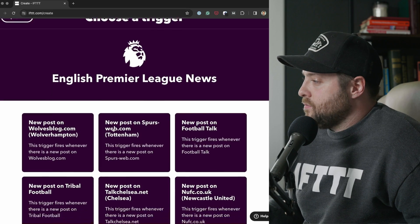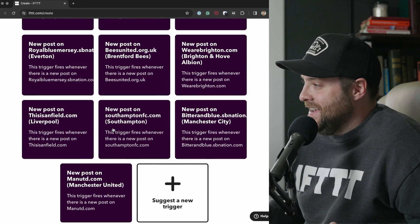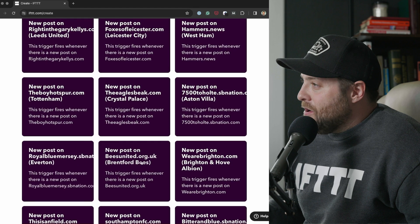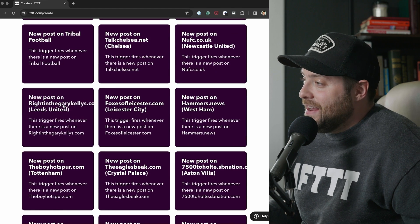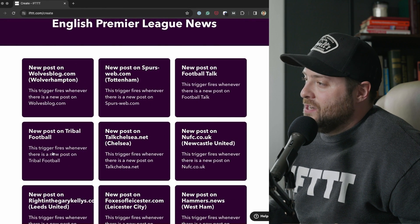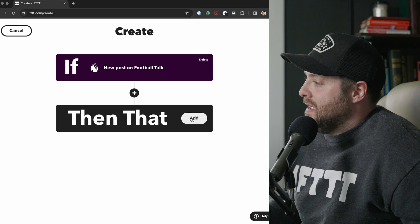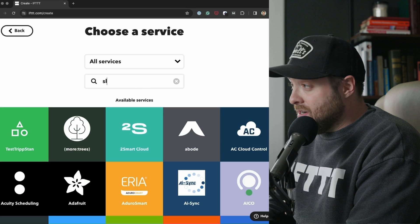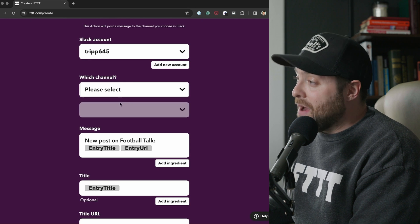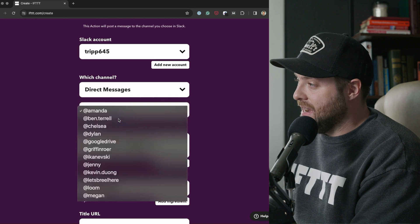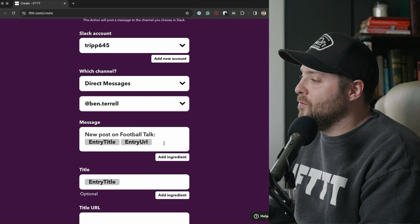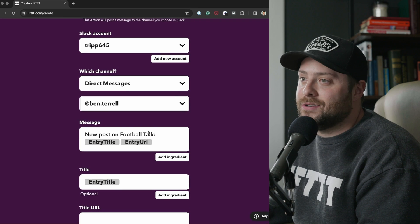Let's click the English Premier League news service. We've got a lot of triggers depending on what fan you are — Liverpool, Manchester United, Everton, Brentford, Tottenham, Leeds United — or broader ones like new post on Football Talk or Tribal Football. Let's go with any new post on Football Talk. Then the action is going to go into Slack — post to a channel. Which channel? I'll make it a direct message to Ben Terrell. Ben's my buddy; we chat Premier League all the time. So whenever a new post on Football Talk gets published, I'll send him a message and we can chat about it.